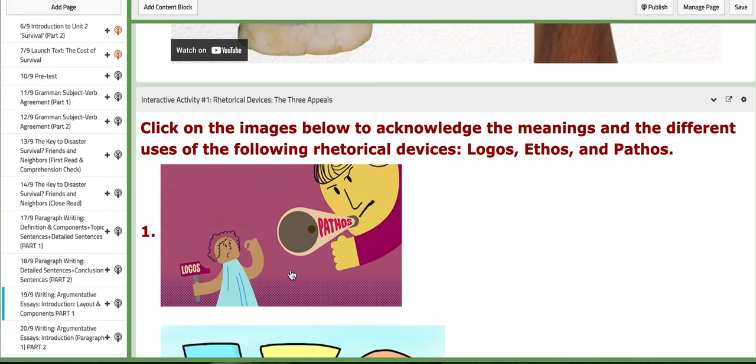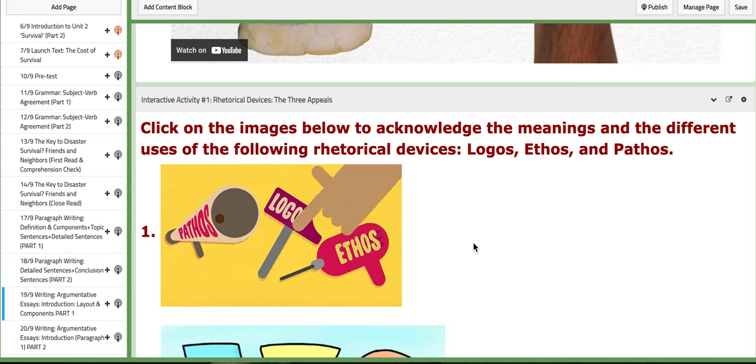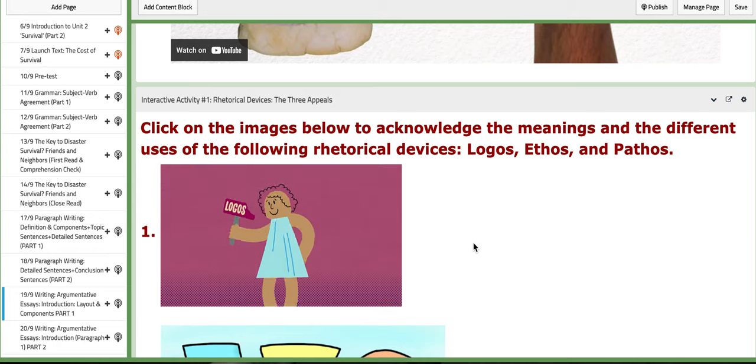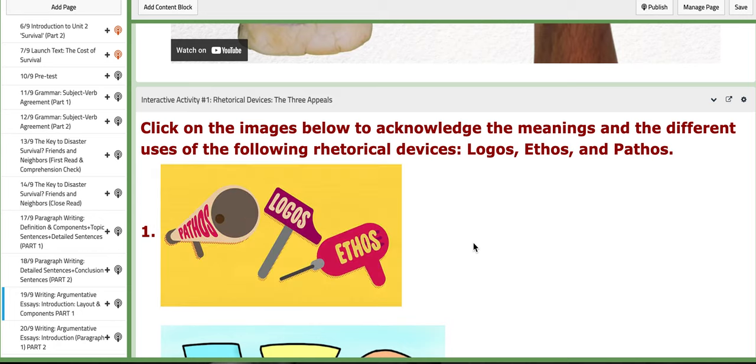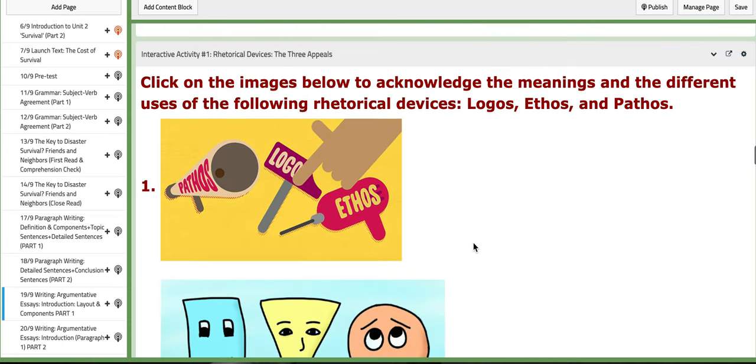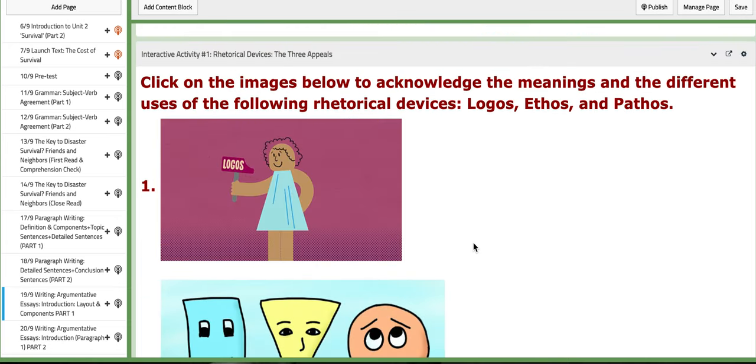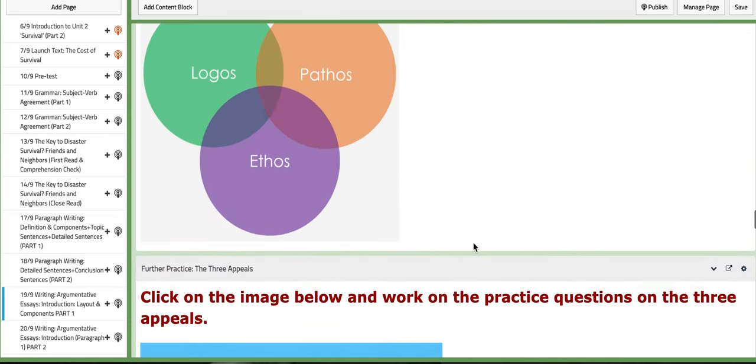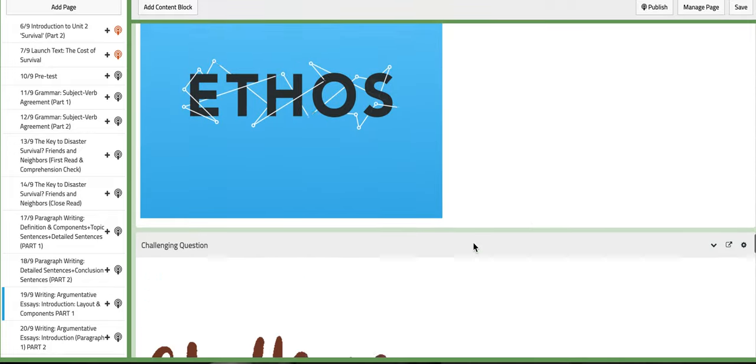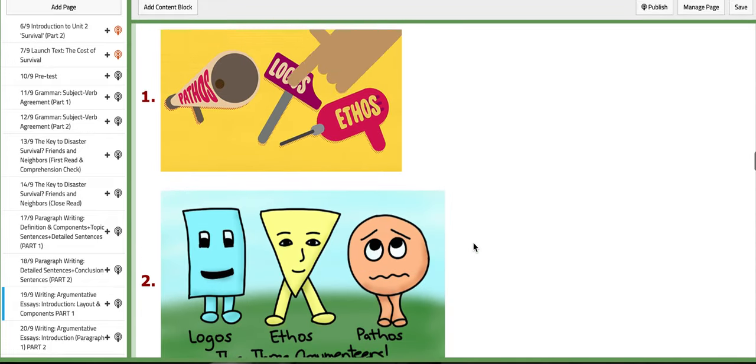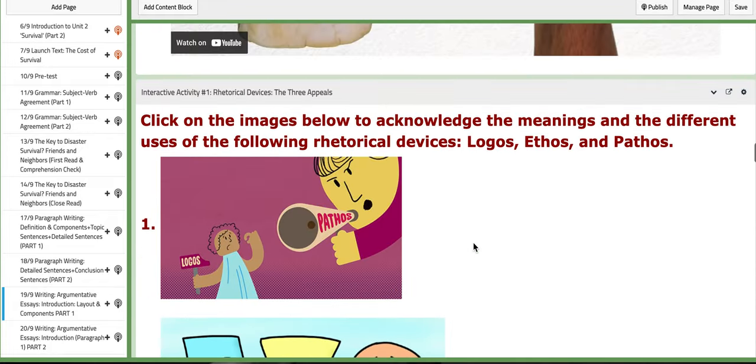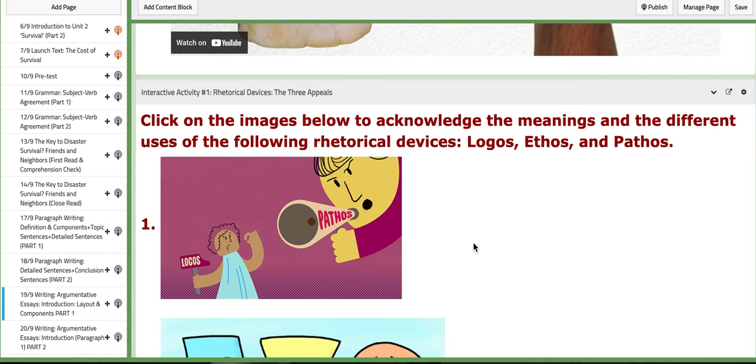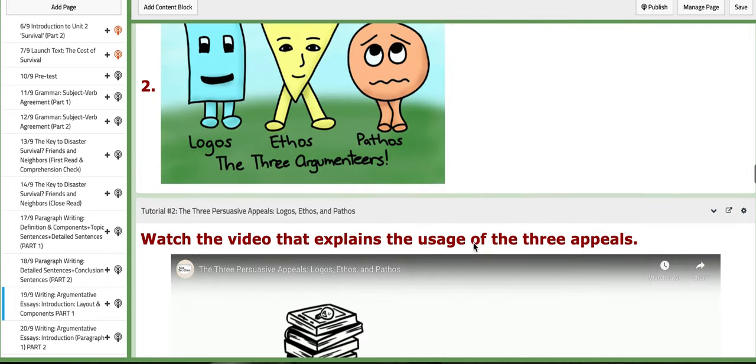We're going to work on this activity where you need to click on the images below. They will aid you with the meanings and the different uses of the following rhetorical devices: logos, ethos, and pathos. They are, I would say, worksheets, and after you work on them we are going to discuss them together.